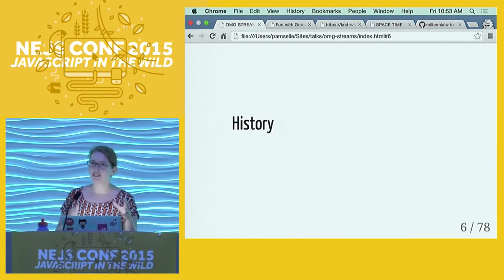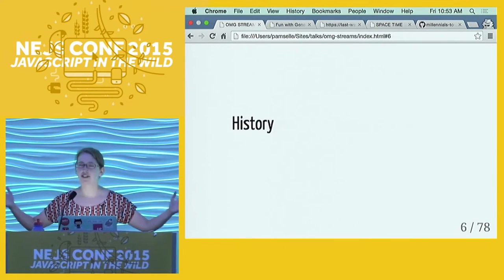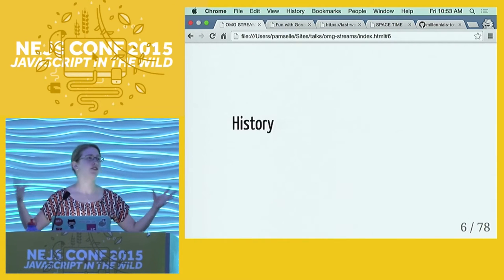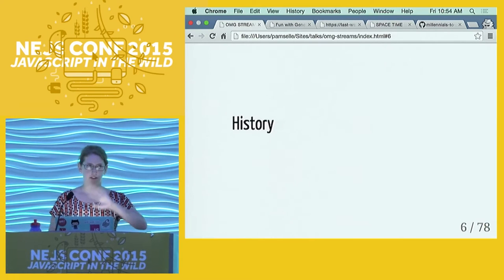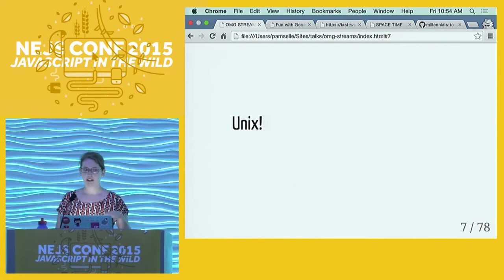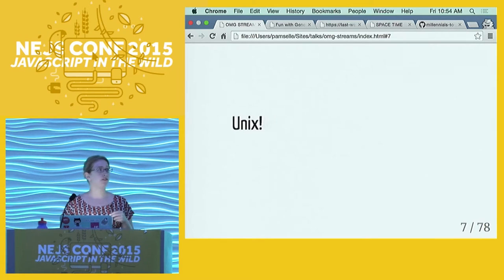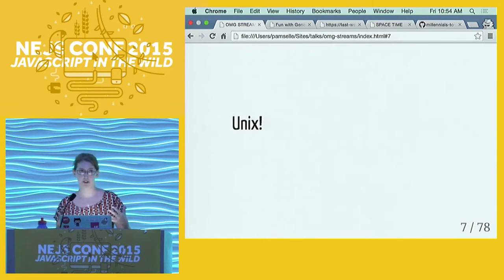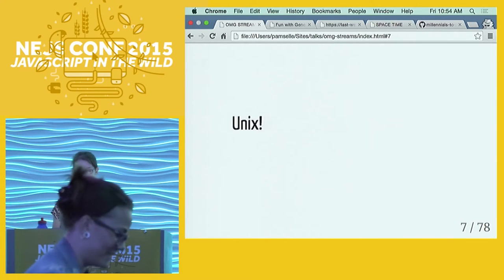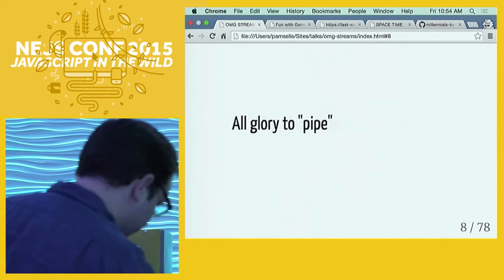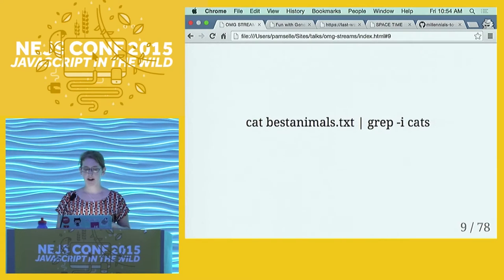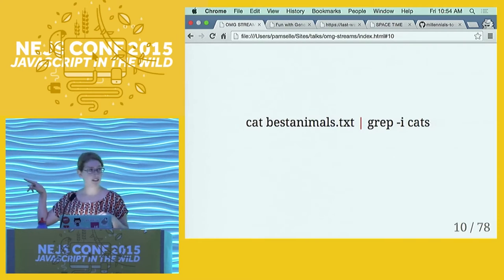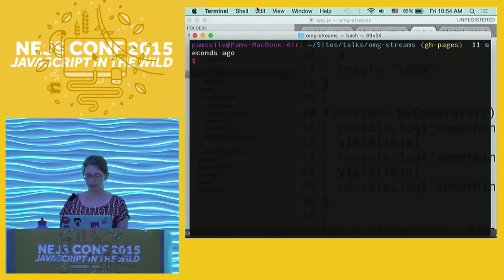When I was researching this, I went on a journey to learn about the history of streams. The first instance I can understand of where the stream's data structure comes from is from Unix. If you use Unix and your terminal or command line - your preferred shell of choice - you've probably used a pipe. It's all about the pipe operator, which looks like that little skinny line in between two commands.